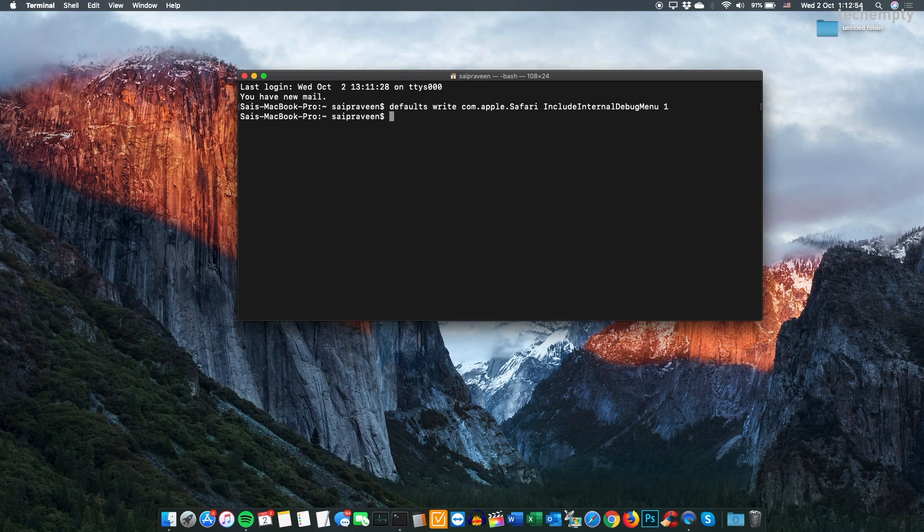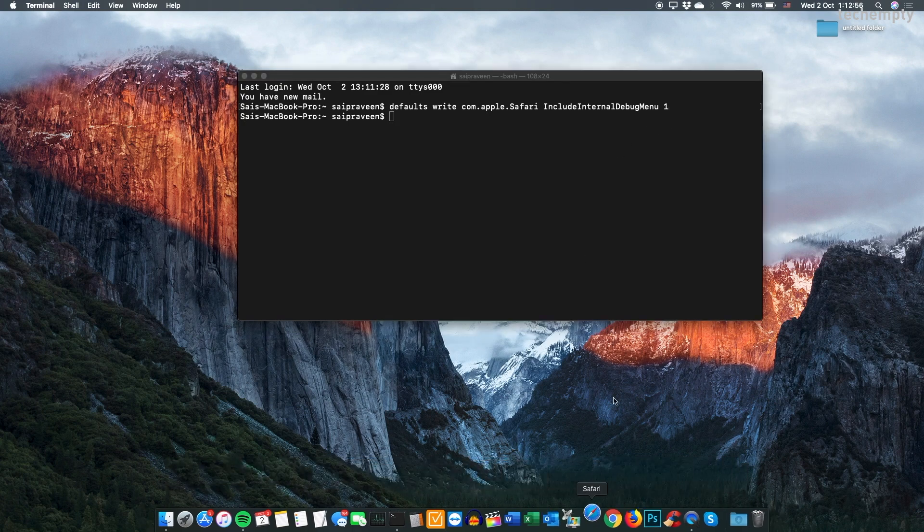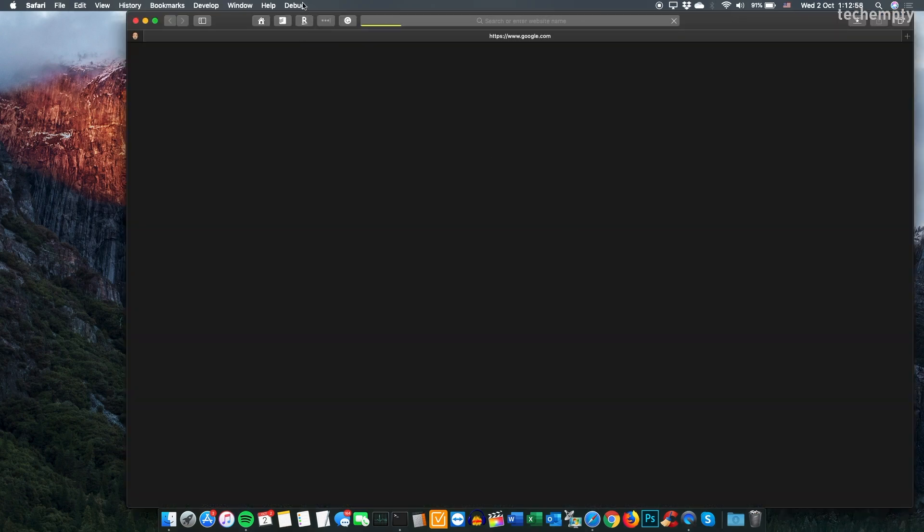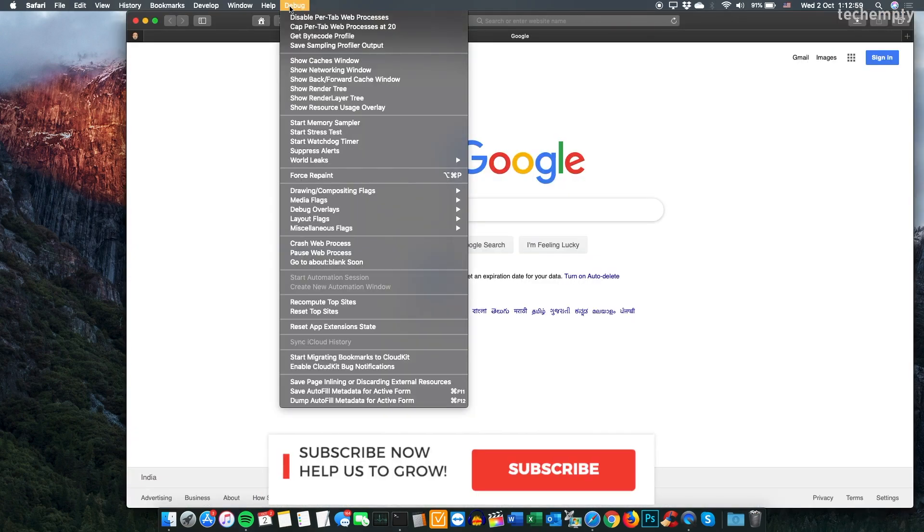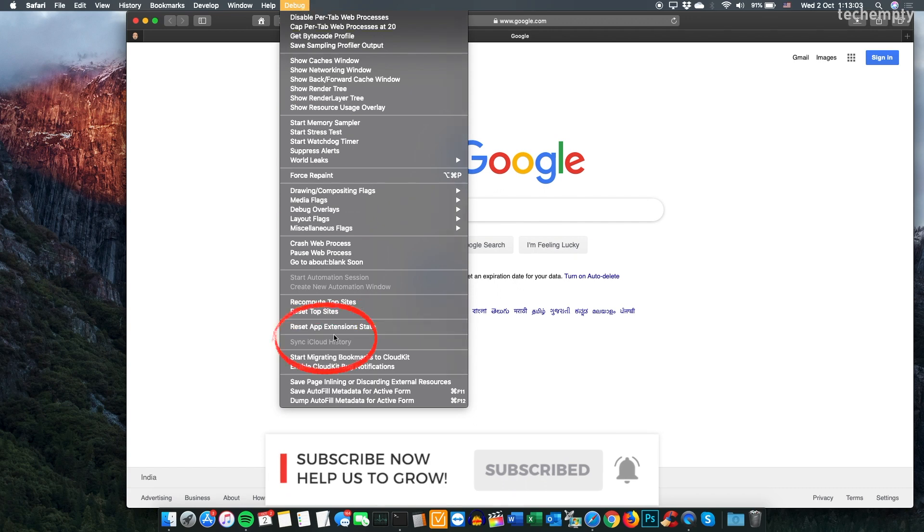Once you run the command, open the Safari web browser and there you will see the Debug Menu. Here choose Sync iCloud History to access your browsing history across all your iOS devices and Mac computers.